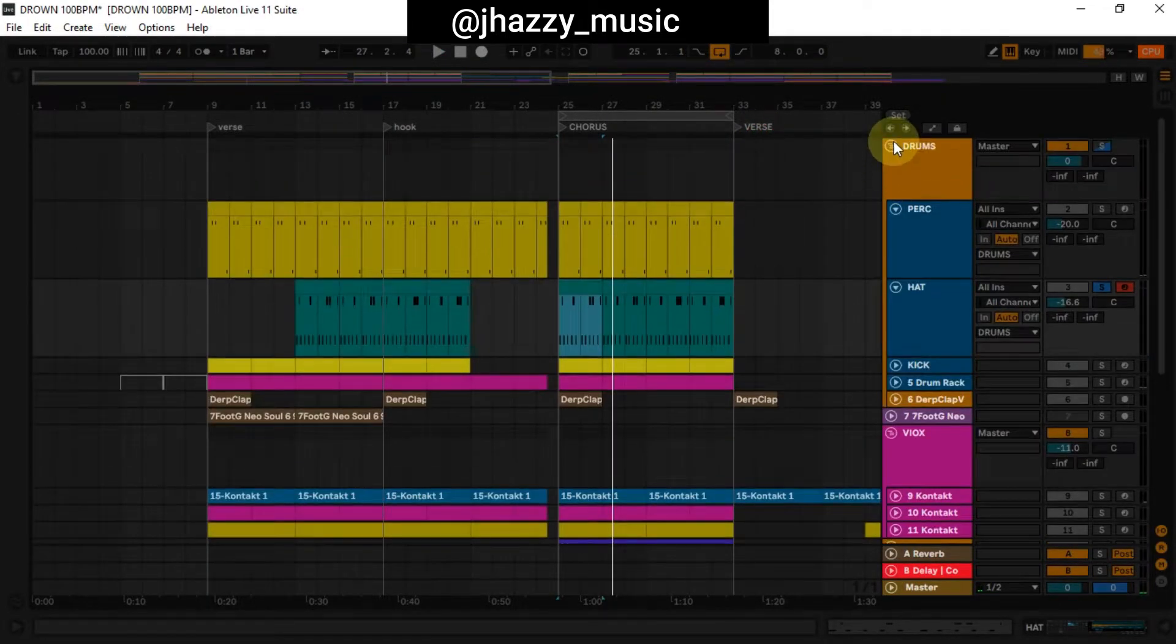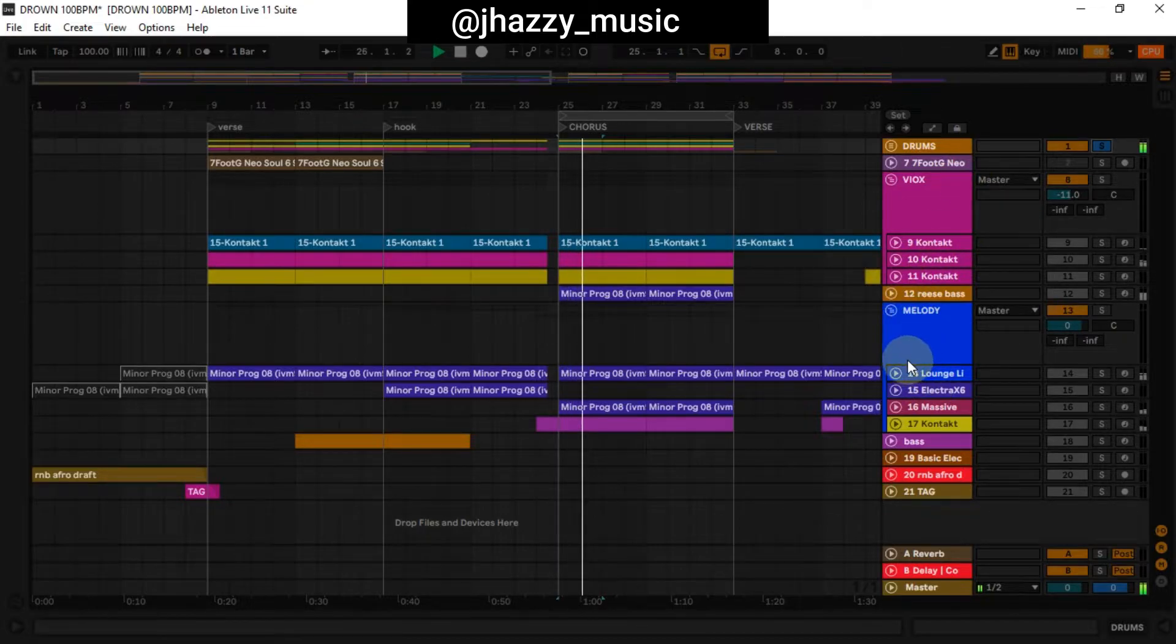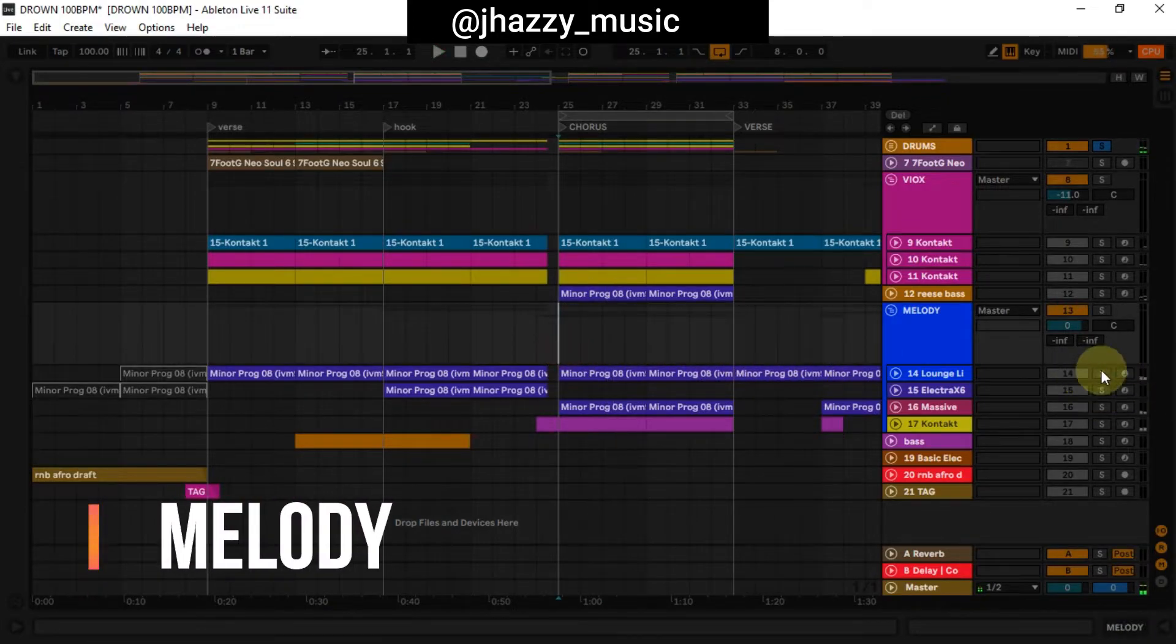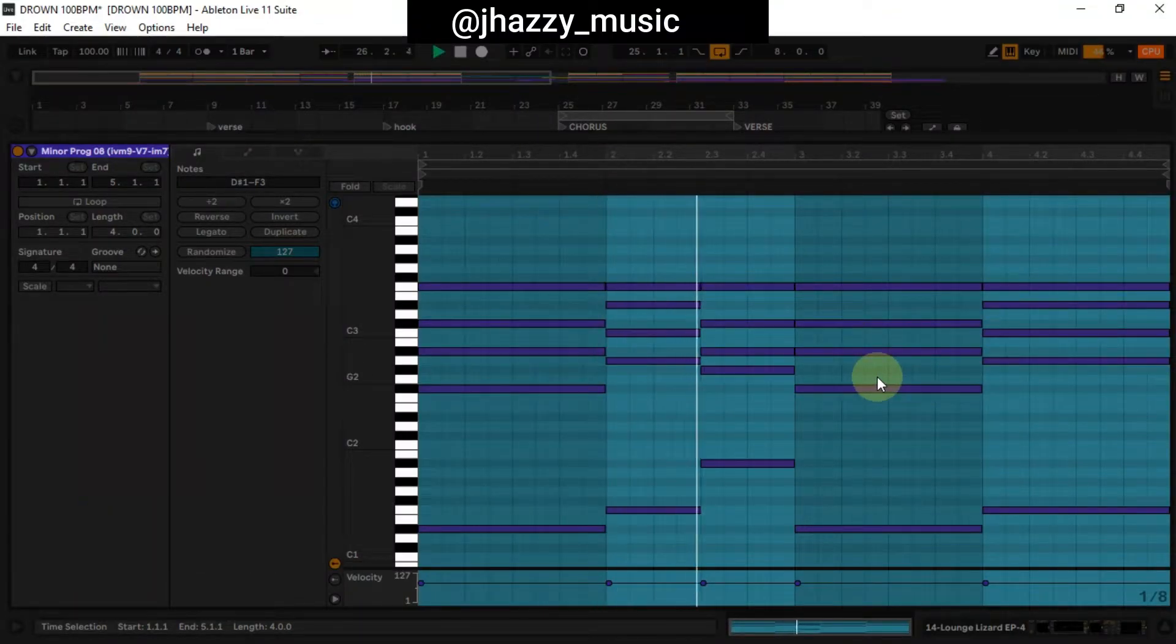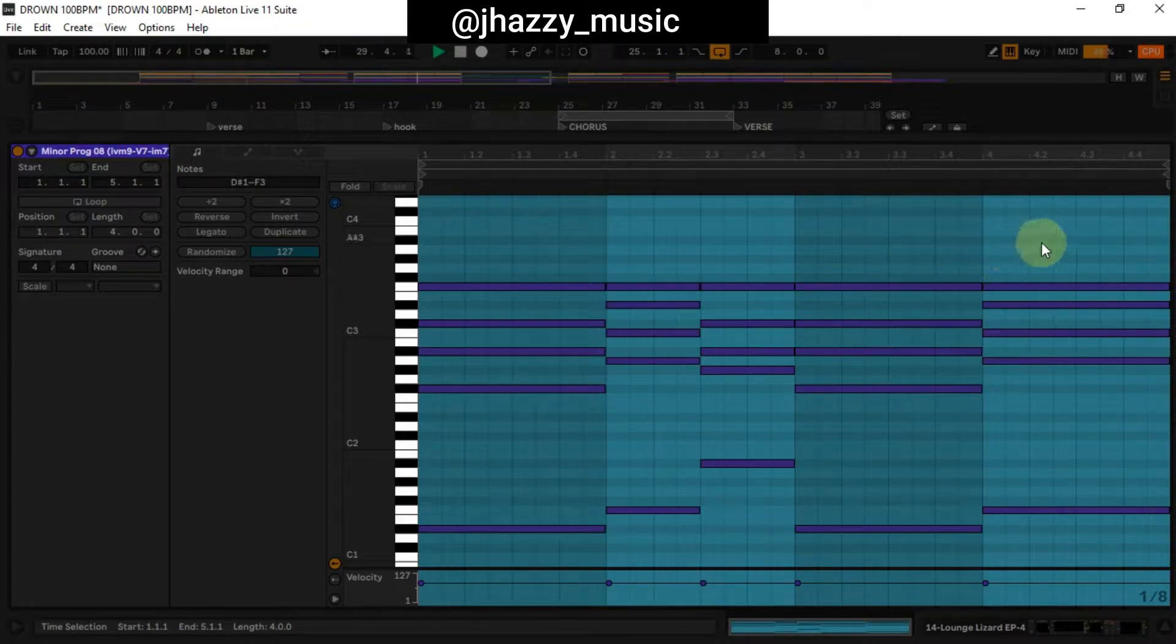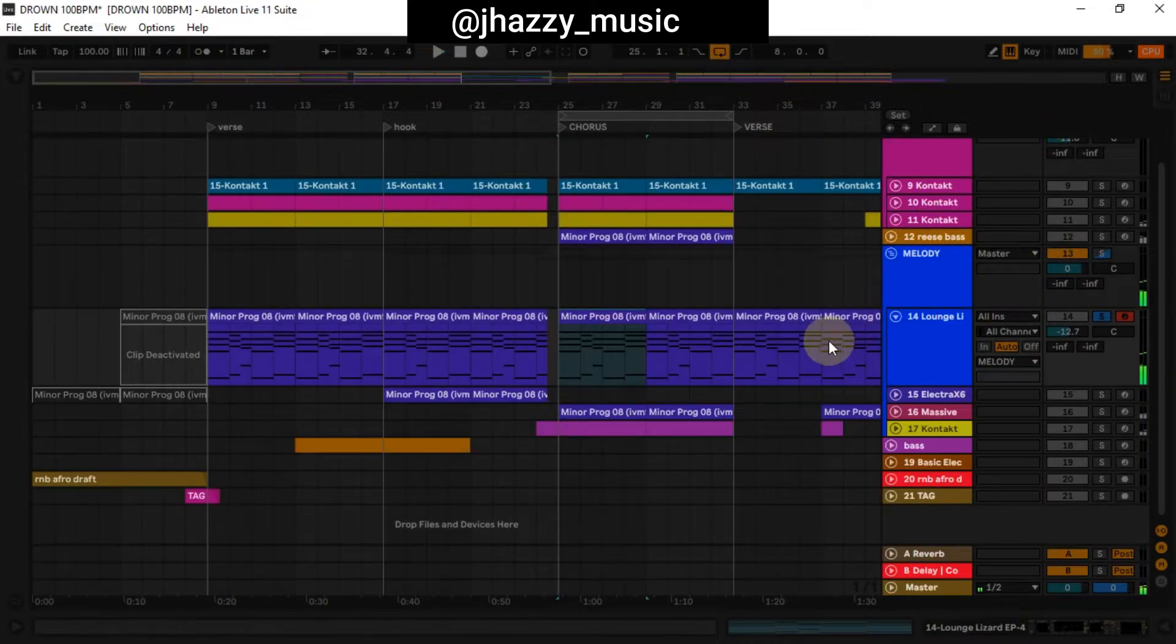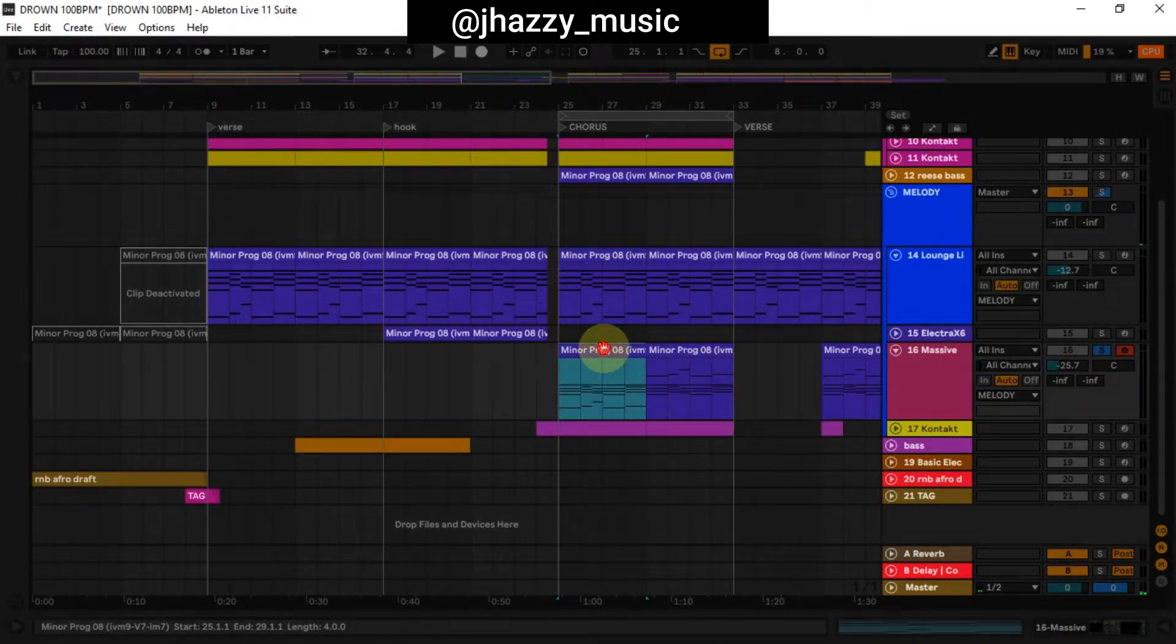For the melody, I use Lounge Lizard. I have this progression, then I layered it with this sound from Massive.